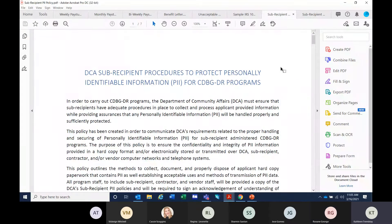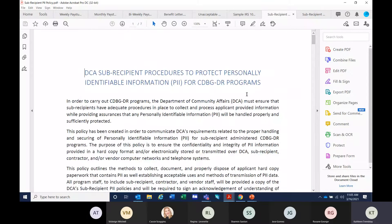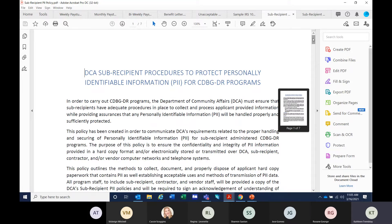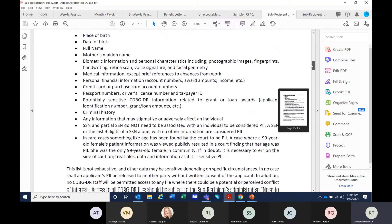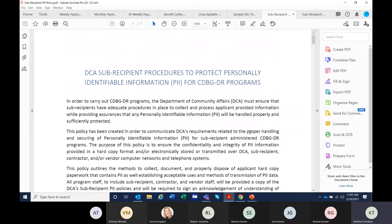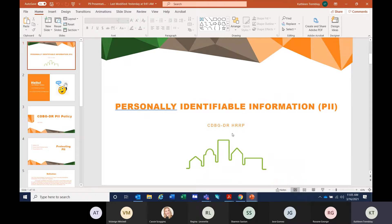Can everyone see this fairly okay? I know it's hard to do on screens, but I want to make sure that you can at least see what I'm pointing out. The policy itself is only seven pages long. I am not going to sit here today and read this to you — everyone is capable of reading it on their own, and that is an expectation after this is over. What I did do is pull together a PowerPoint presentation that is going to quickly go over some high points of it.